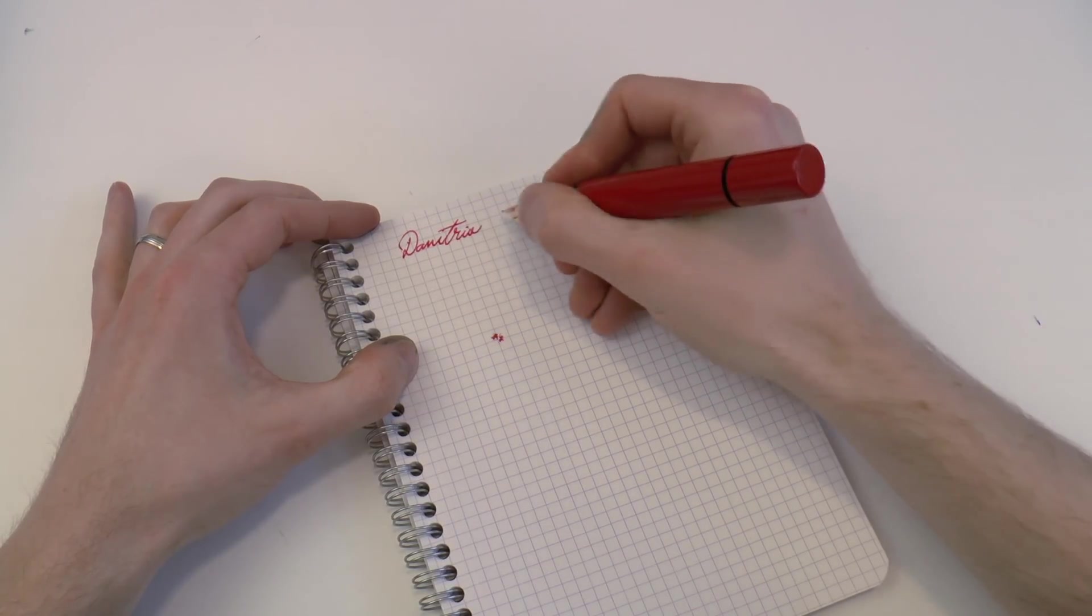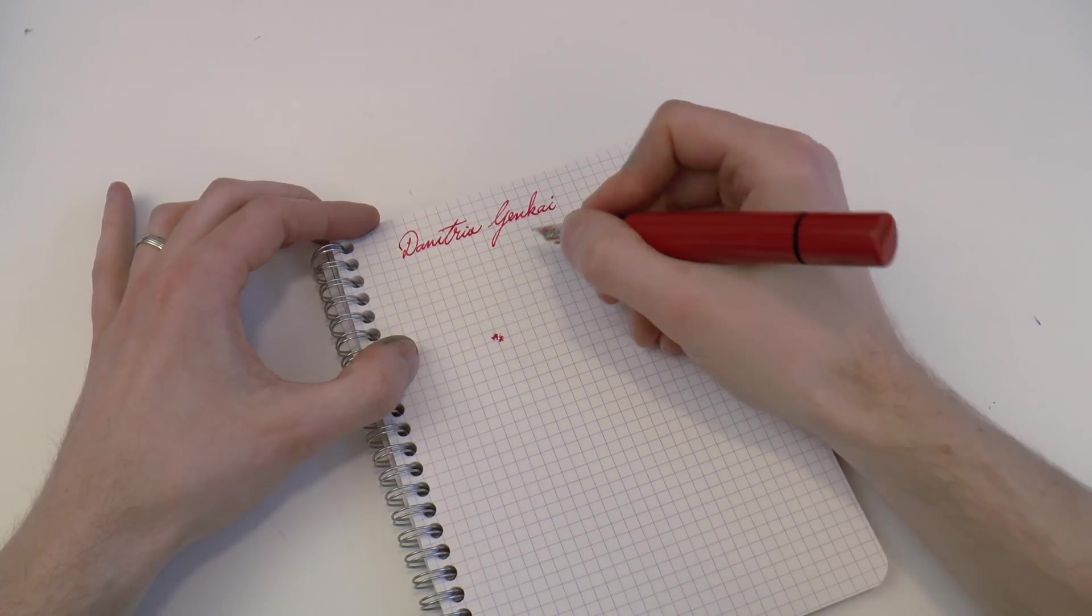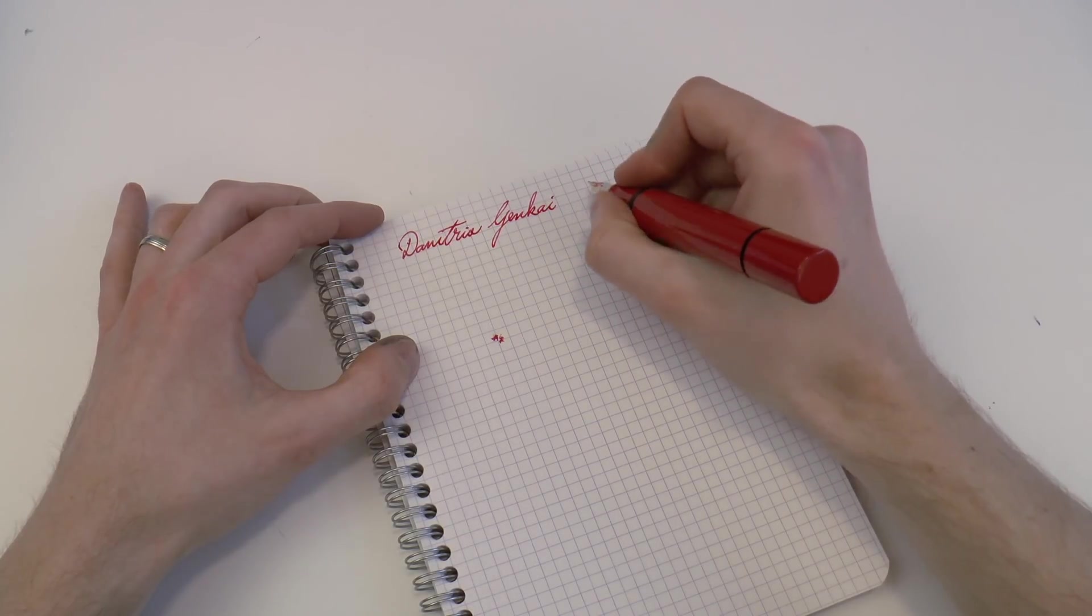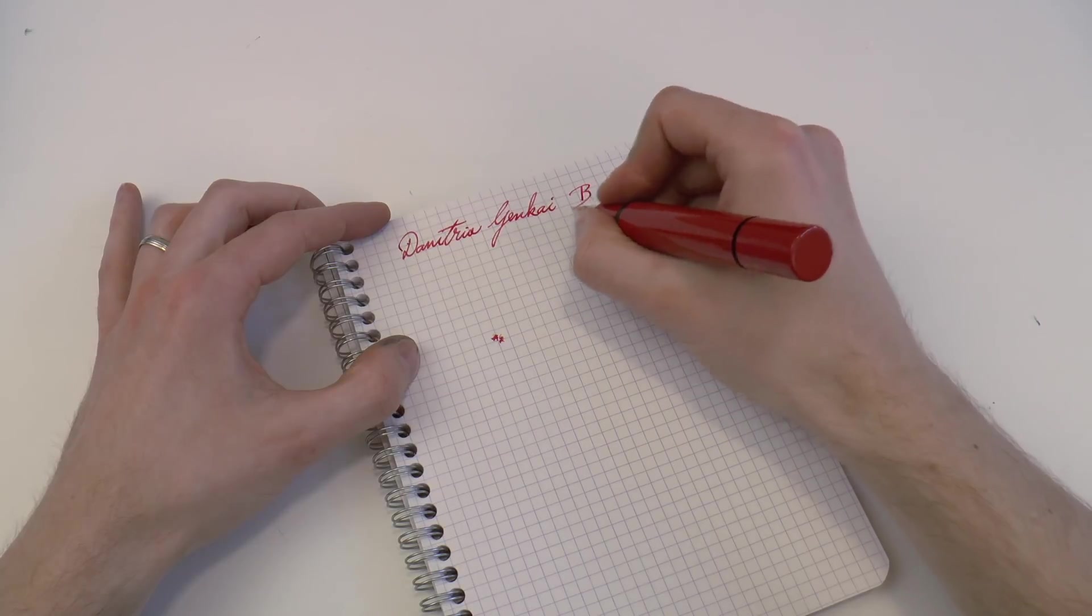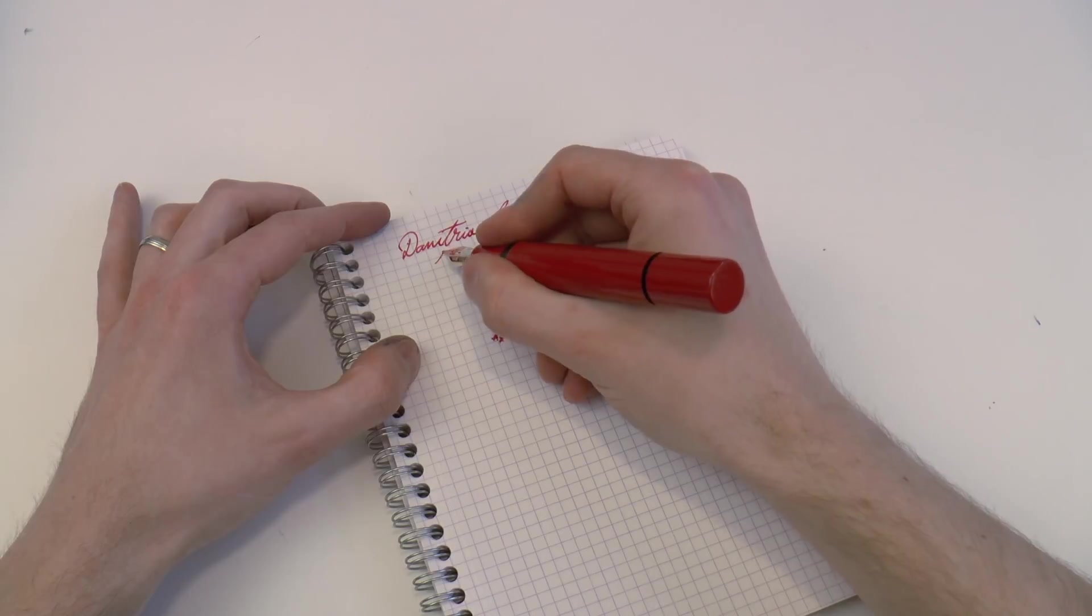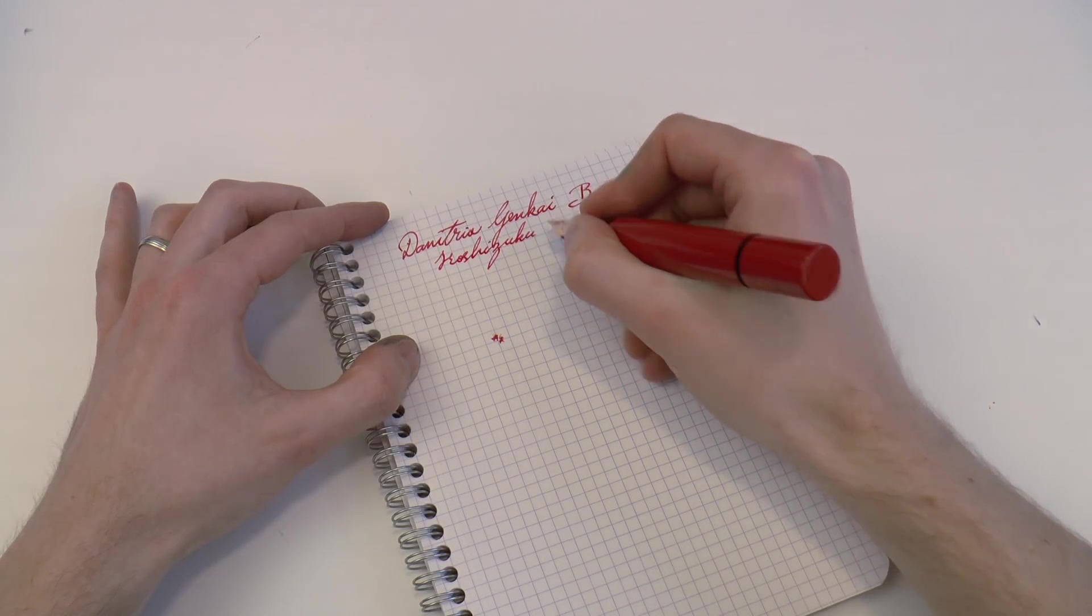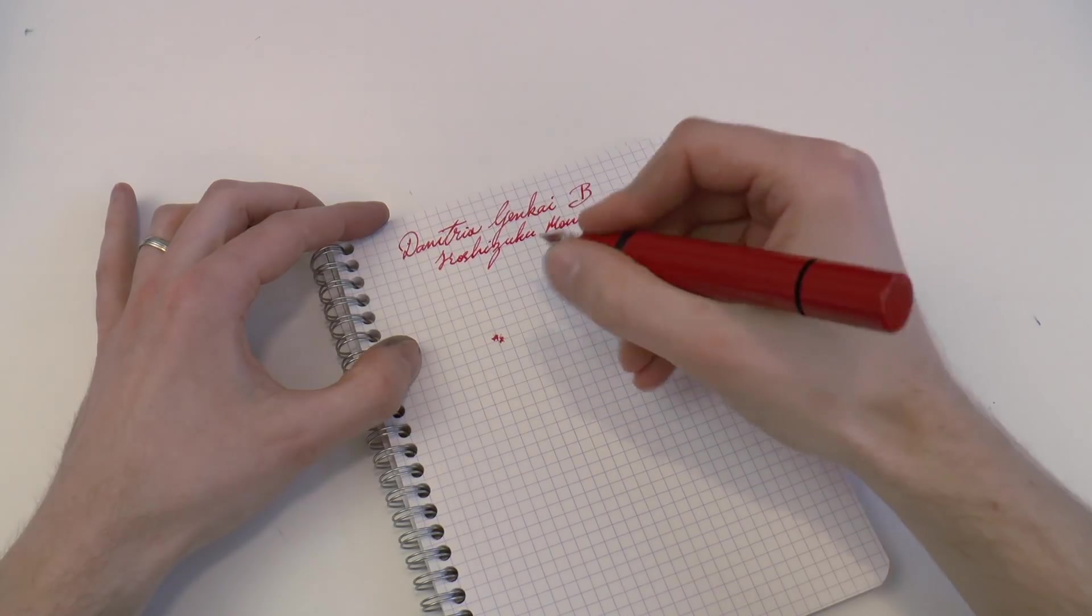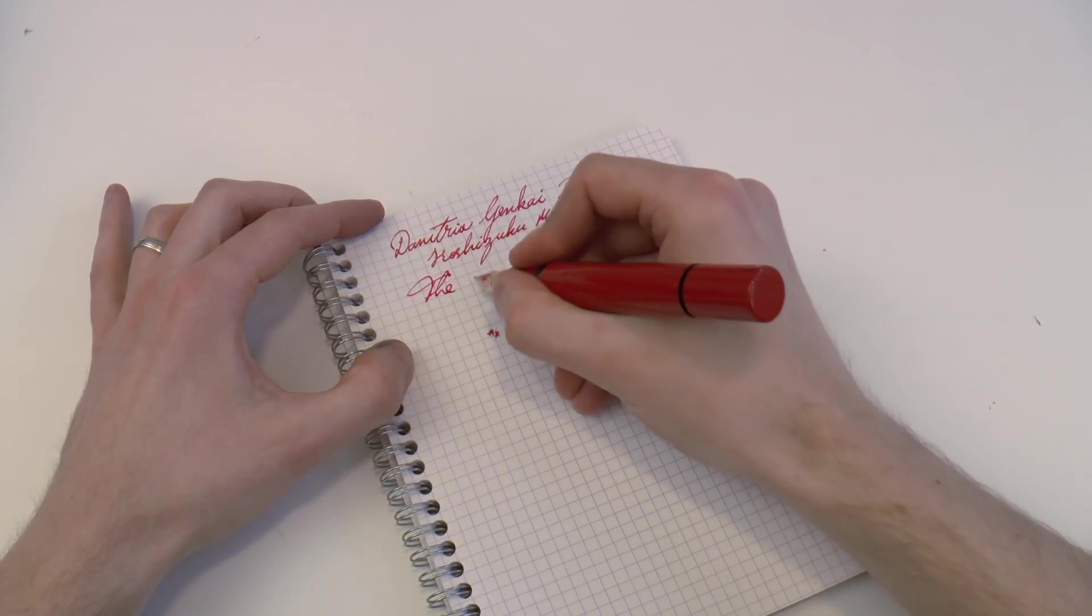Let's see how the pen writes. What we have here is the Danitrio Genkai. As I understand it, genkai is Japanese for limit. Perhaps one of my Japanese friends can enlighten me. 18 carat broad nib, and the ink is Iro-Shizuku Momiji.